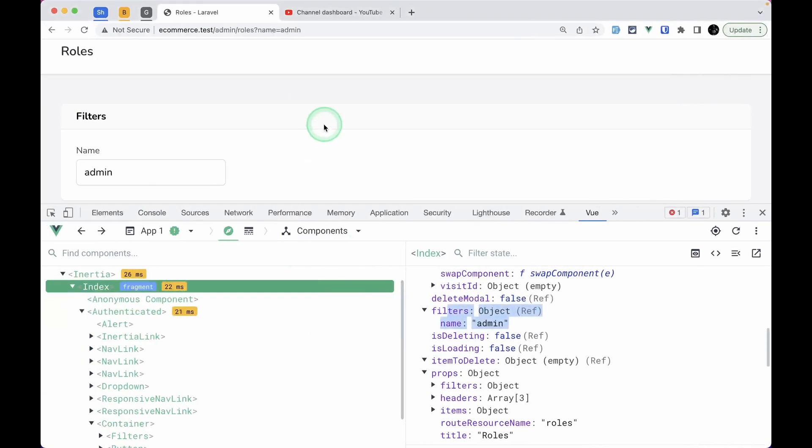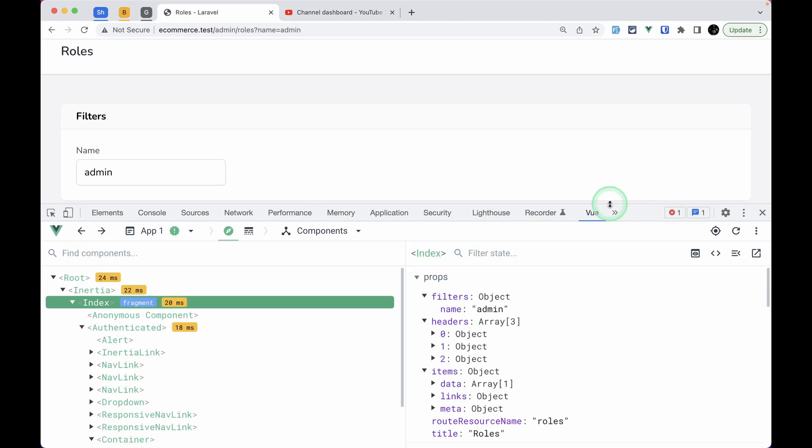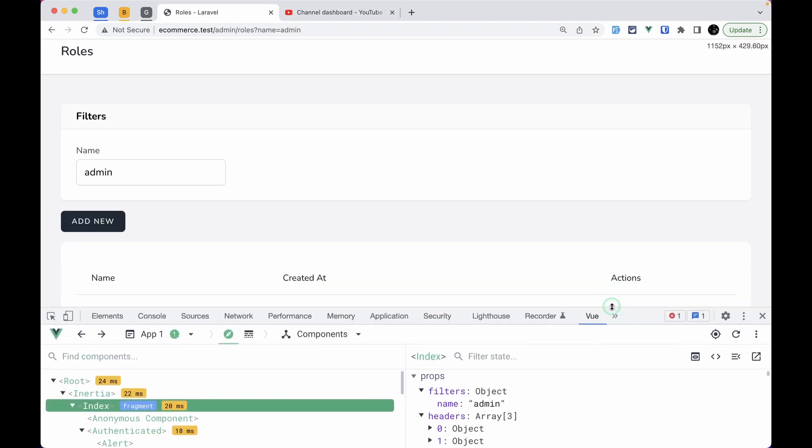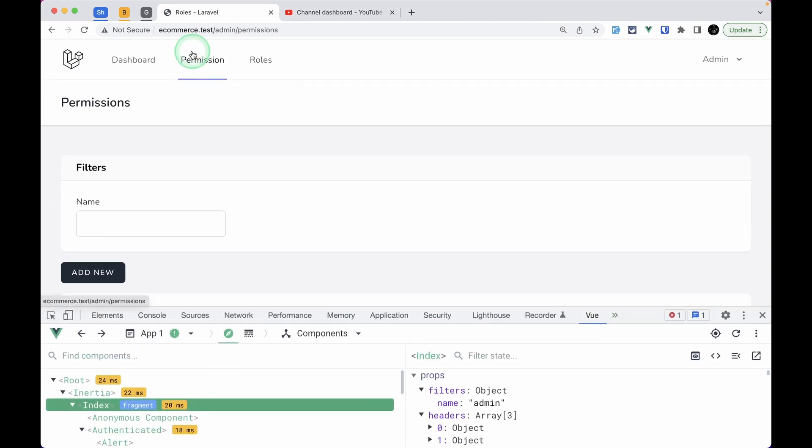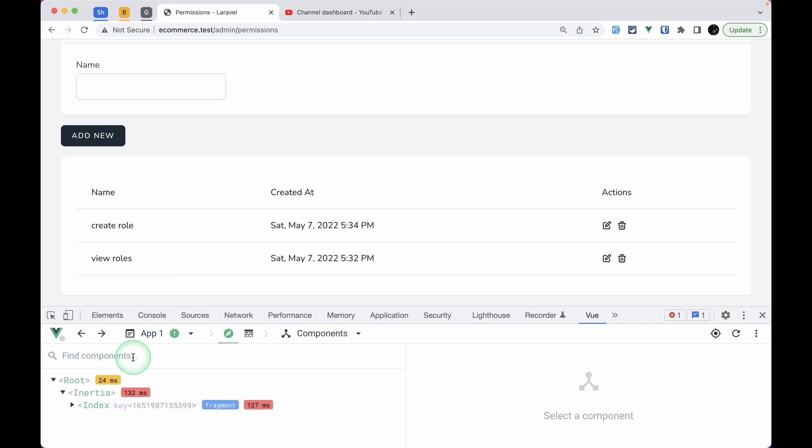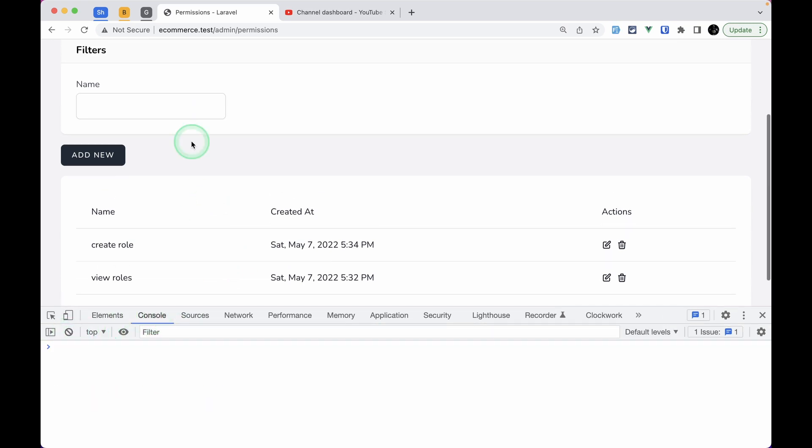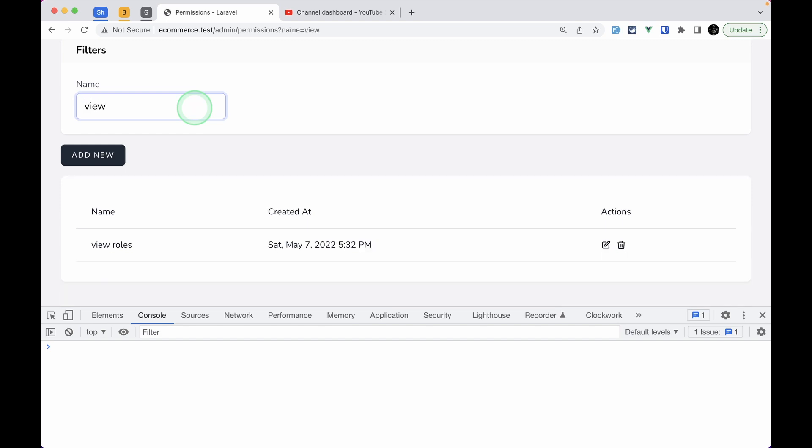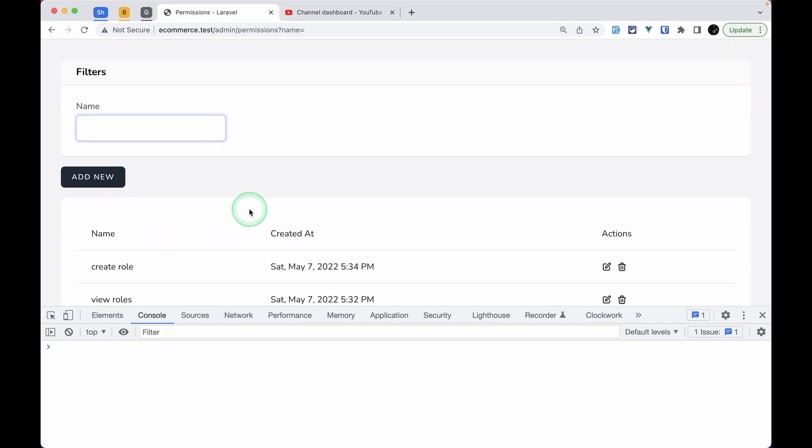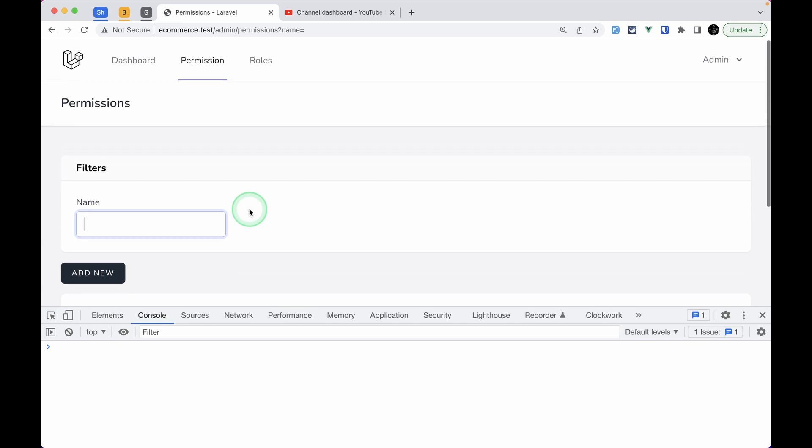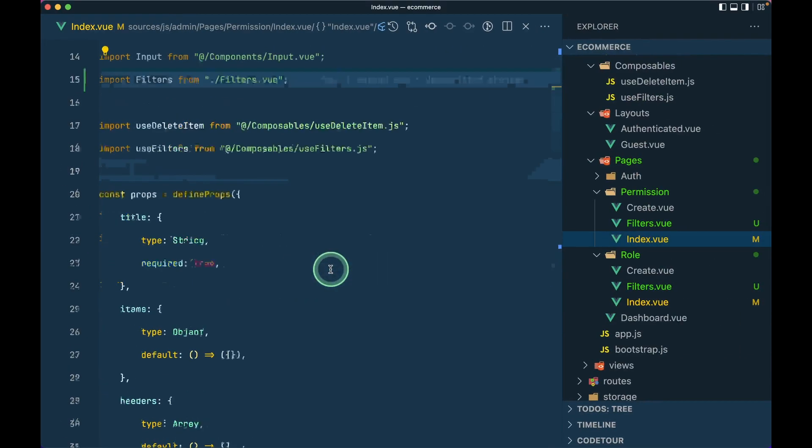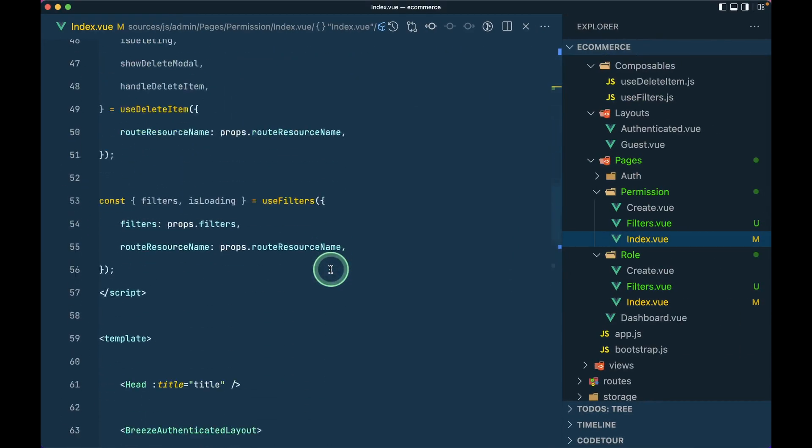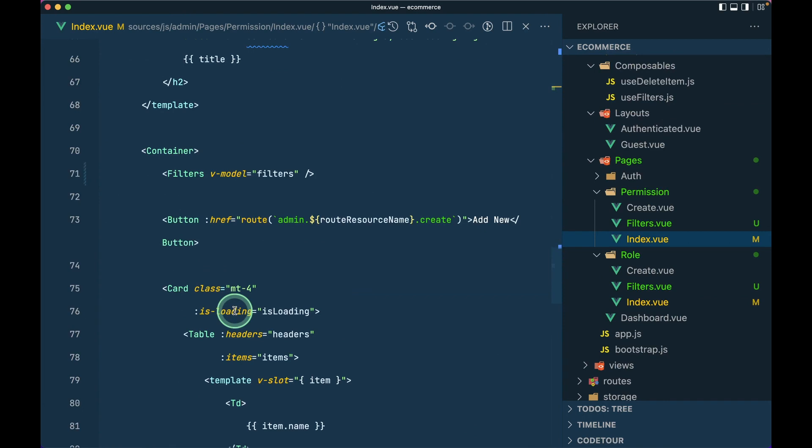Now let me refresh the page over here and let me go to the permission. We are not seeing any console error. This is the 404 wave icon error. Now if I search for let's say 'view' then we can only see the view, and if I remove it then we can see every other rows, which means we have successfully refactored our filters code into its separate component.